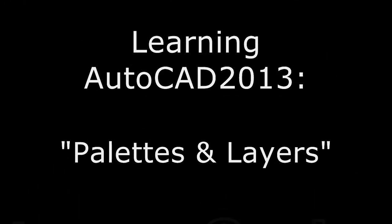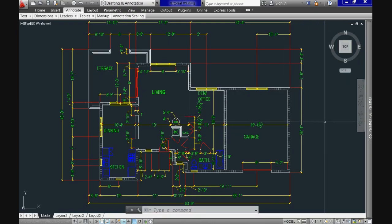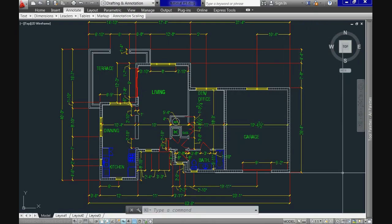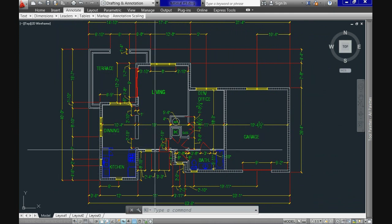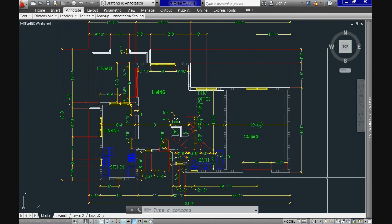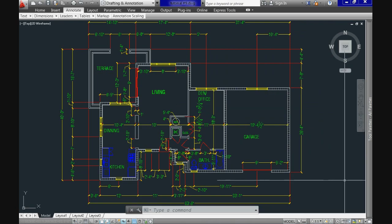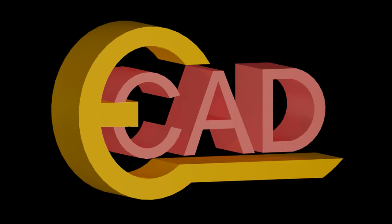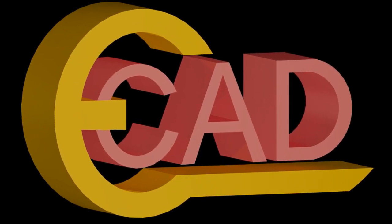Welcome again to Learning AutoCAD 2013 tutorial number 11. Today we will see what are and how to use layers. We will get an introduction to the different palettes and the resources we have within some of those palettes. At the same time we will keep working on our residential project.